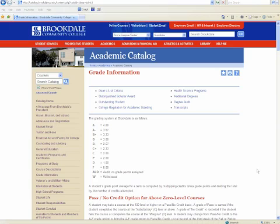Hello, my name is Chris Bowd. I'm a counselor at Brookdale Community College, and welcome to the Brookdale Counseling Department's online tutorial videos.